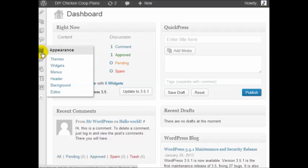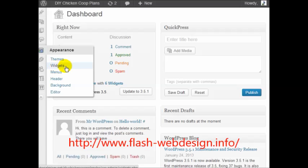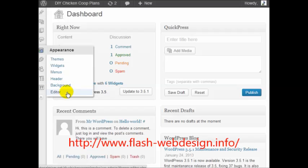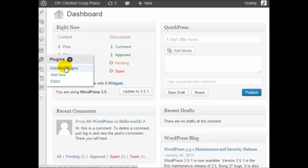You can change the look and the design of your site, which are called themes. Widgets basically give you the ability to just customize your site. You have menus, basically navigational menus. You have a header, background, and an editor. You have plugins which are basically small little applications that allow you to run your site.